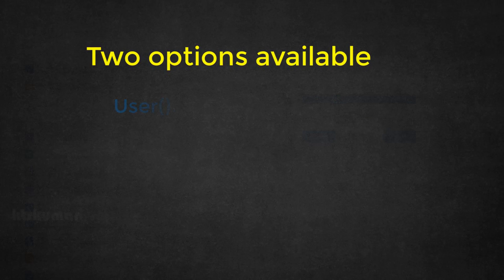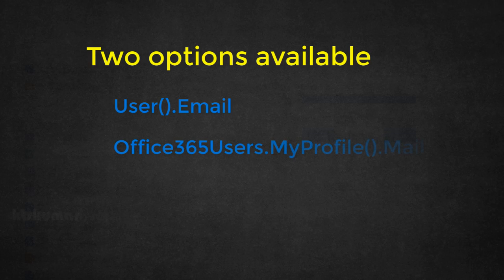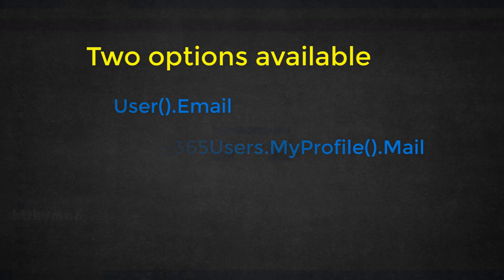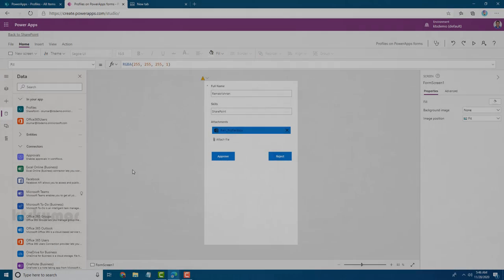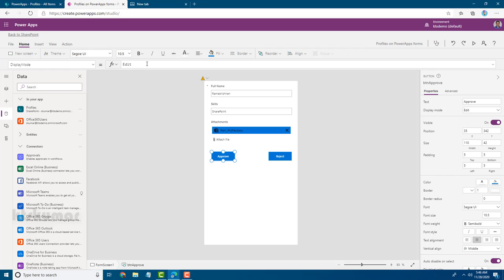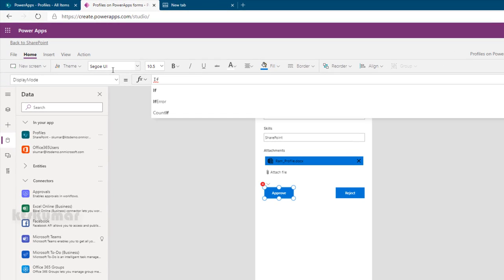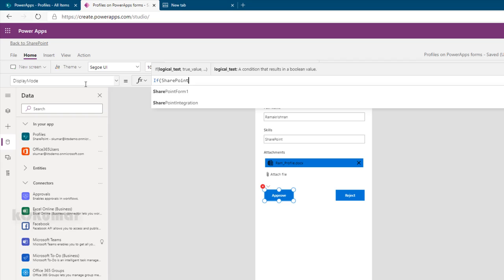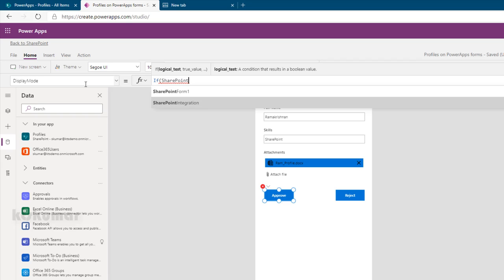In some organizations, users have a different ID for their login email versus their Office 365 email, because the organization created an ID in email but renamed it to a friendly username. To avoid those errors, it's better to use the Office 365 Users connector.